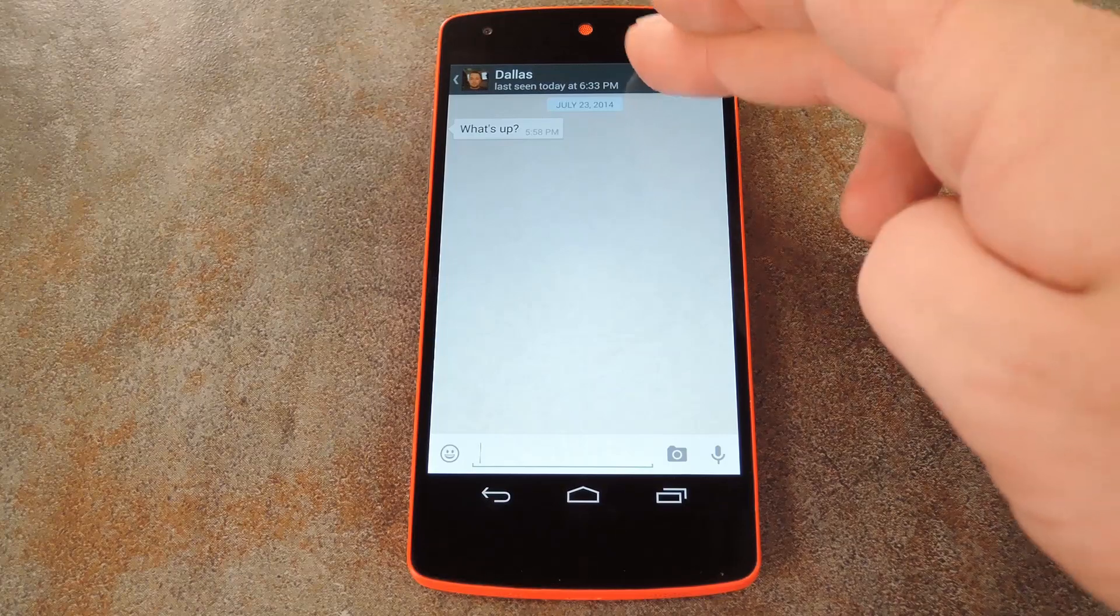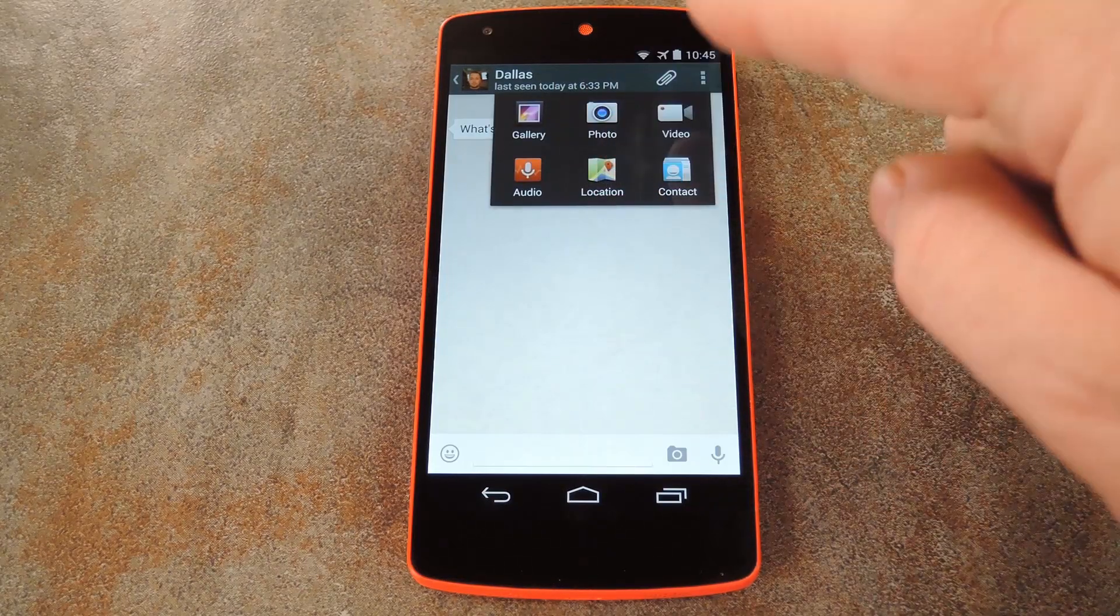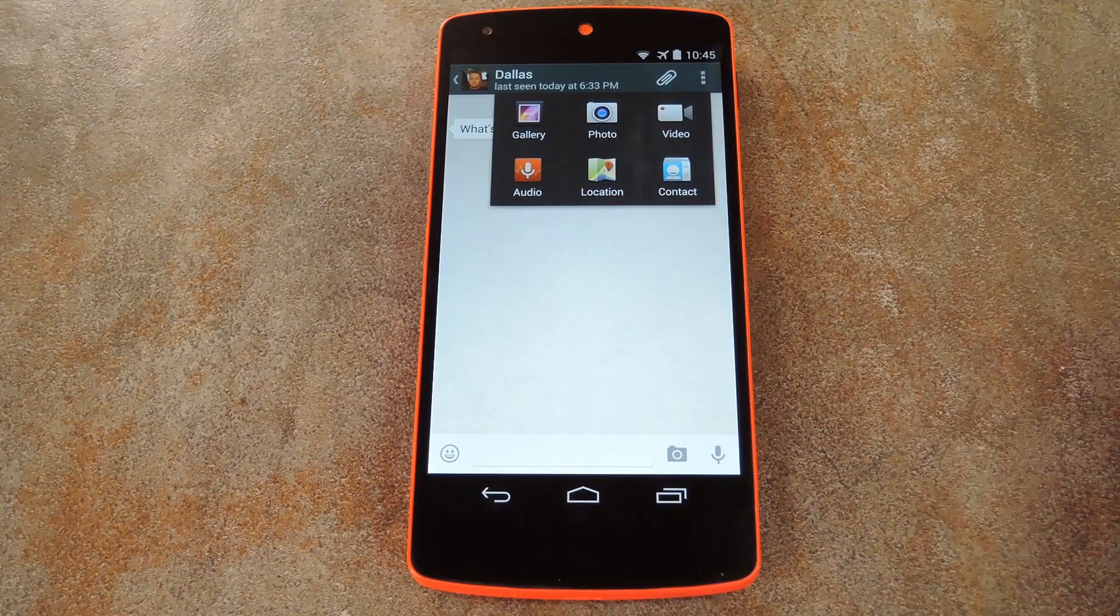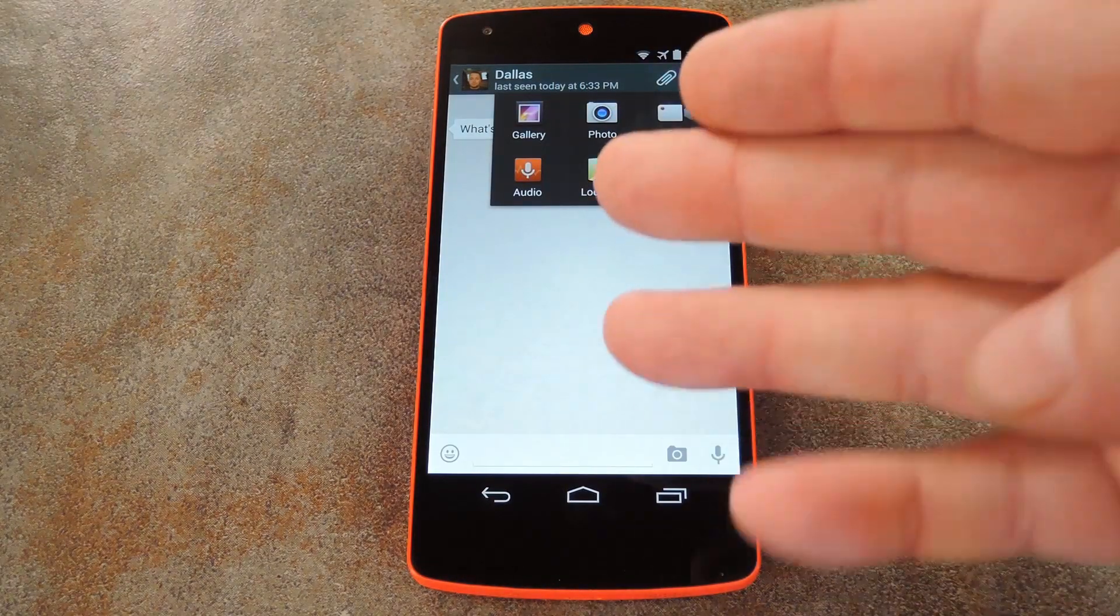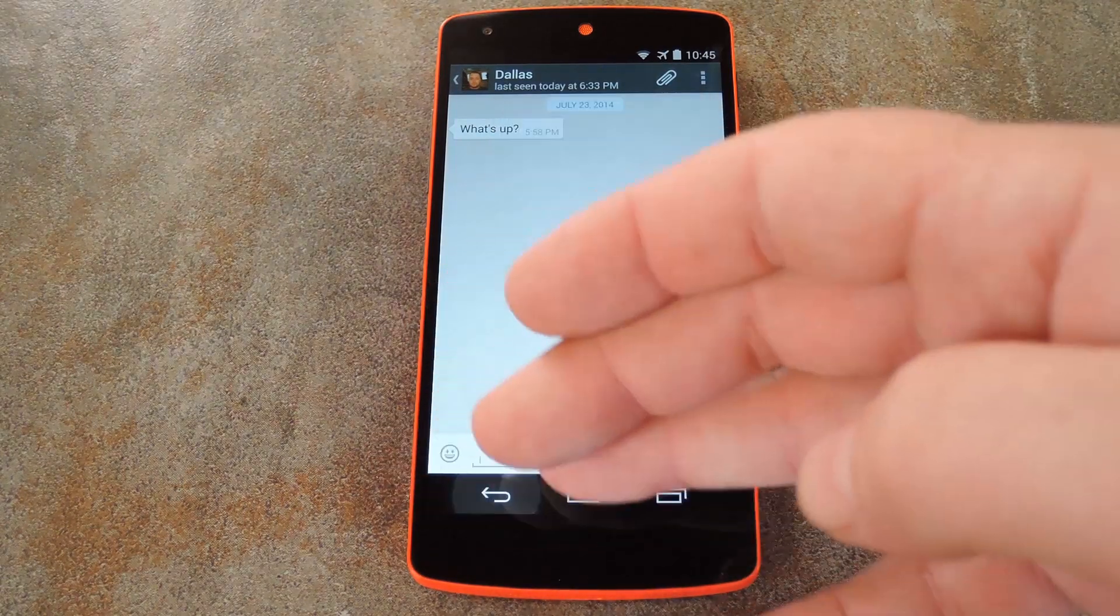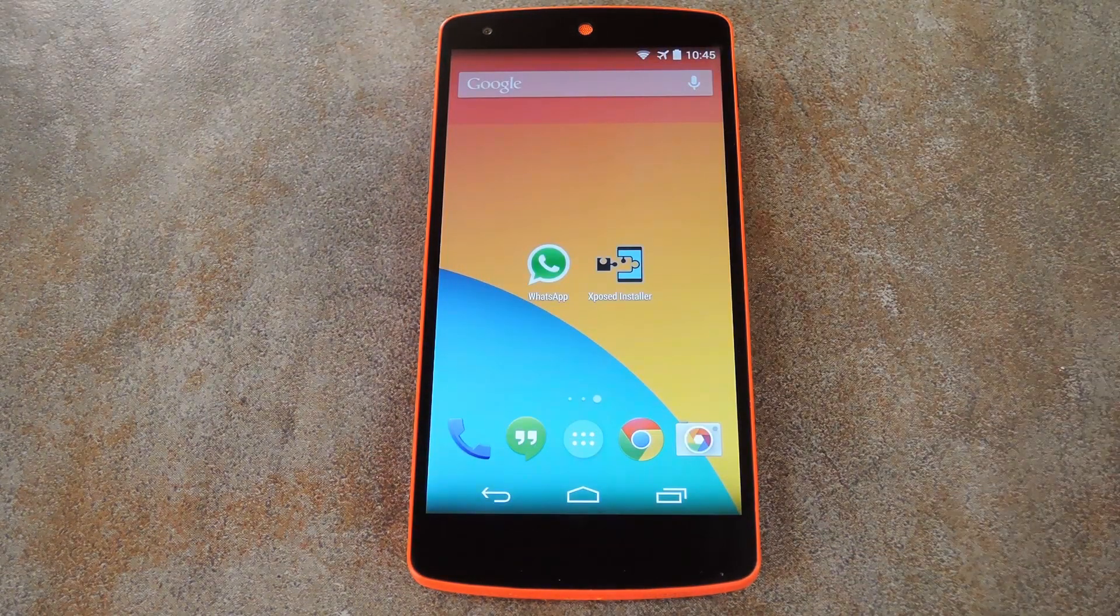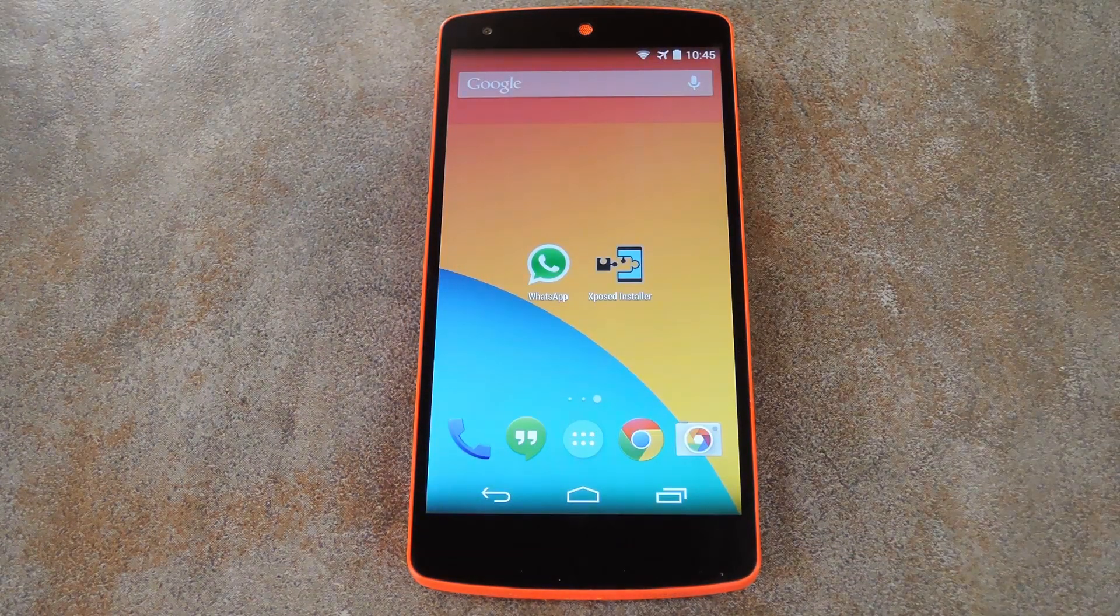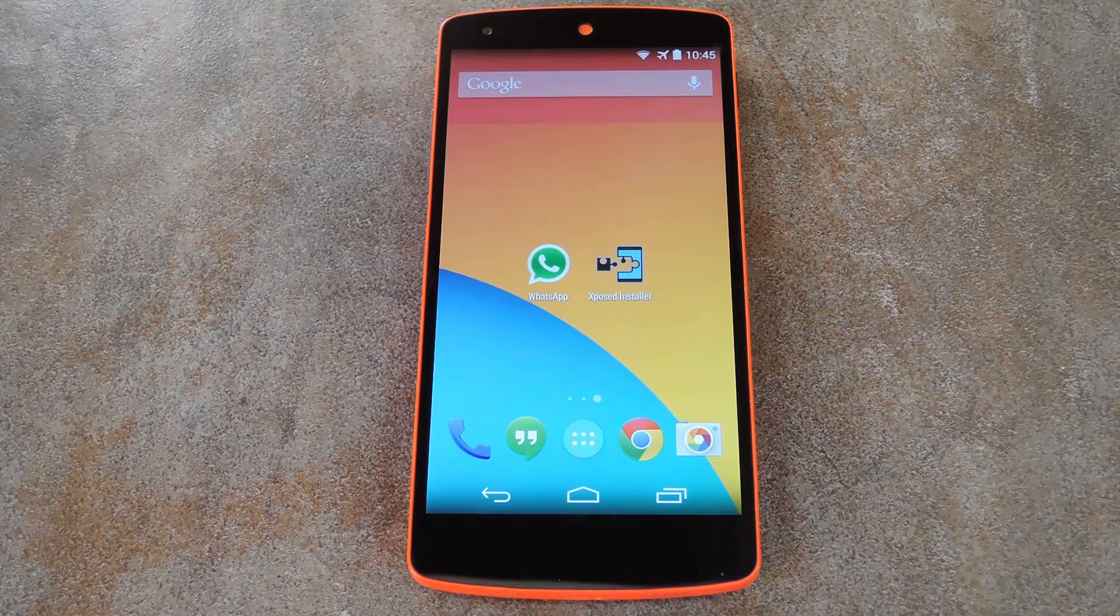But for the most part, you can accomplish almost these exact same tasks by hitting the attachment button at the top of the message screen. So if you don't find yourself using these new buttons, or if you just prefer to keep things tidy, there's a quick and easy fix for these if you're rooted.